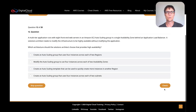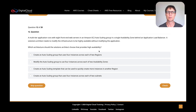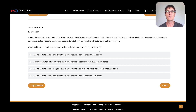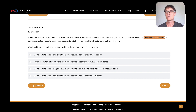Let's move on to one more. A multi-tier application runs with eight front-end web servers in an auto scaling group in a single AZ behind an ALB. A solutions architect needs to modify the infrastructure to be highly available without modifying the application. The application doesn't have high availability because the servers are in a single availability zone — they're not across multiple subnets or multiple availability zones.